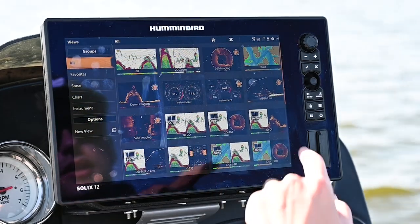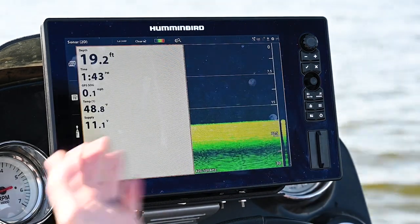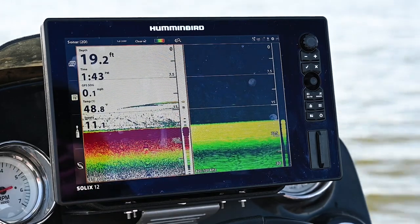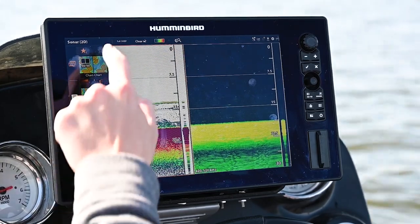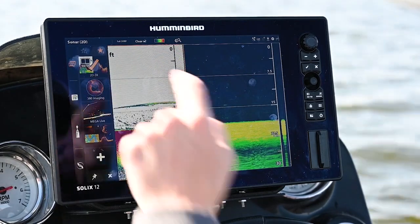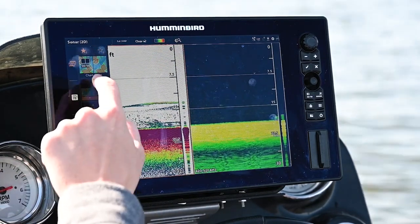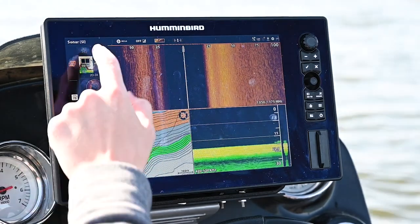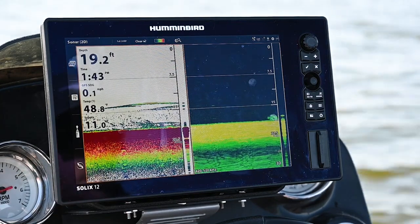Let's say I want to use a 2D and a down imaging view. I can click that and it'll pull it up for me. If I want to save that, I open up my views tab, go to the second page, press and hold, and now that view is saved on the second page. If I want to access it at any point, I just hop over to the second page and tap it — there's that view I just saved.